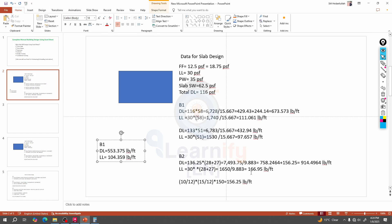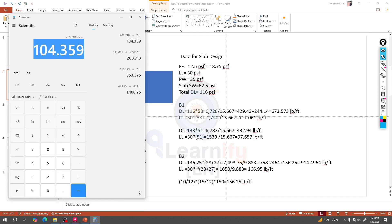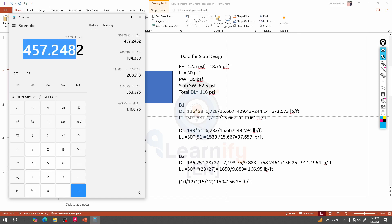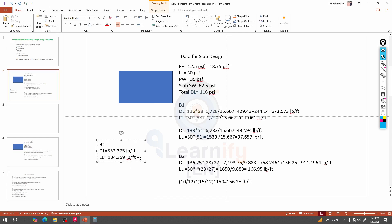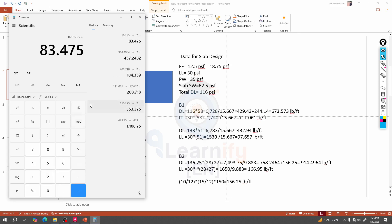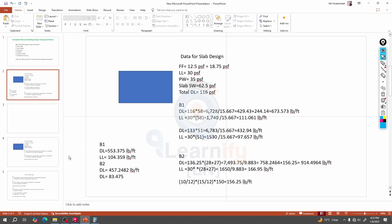Done. Now for that beam — 904.496 plus, divided by two, and 166. Okay.